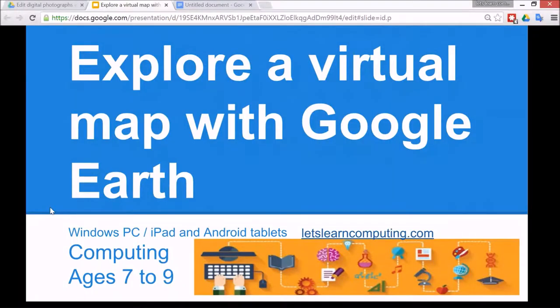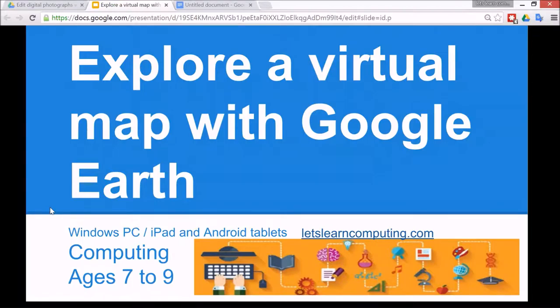Hello and welcome to Let's Learn Computing. I'm Todd Colwell. Today's tutorial is to explore a virtual map with Google Earth.